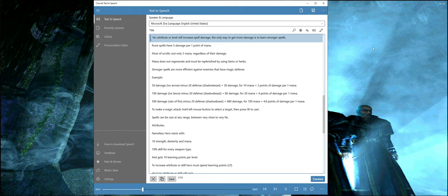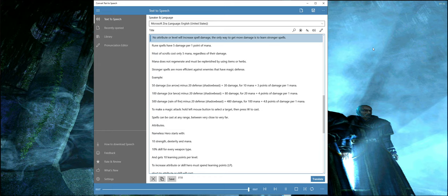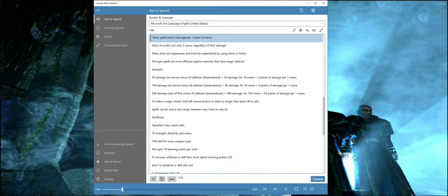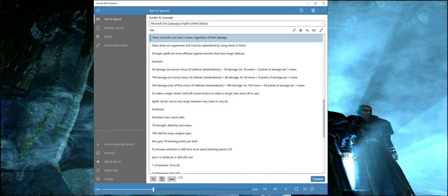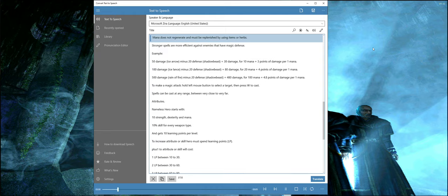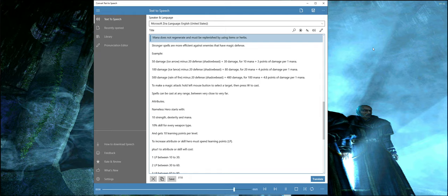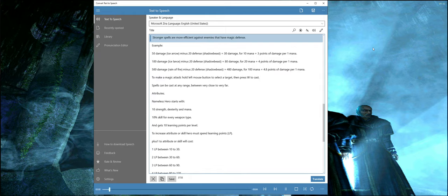No attribute or level will increase spell damage. The only way to get more damage is to learn stronger spells. Rune spells have 5 damage per 1 point of mana. Most scrolls cost only 5 mana regardless of their damage. Mana does not regenerate and must be replenished by using items or herbs.